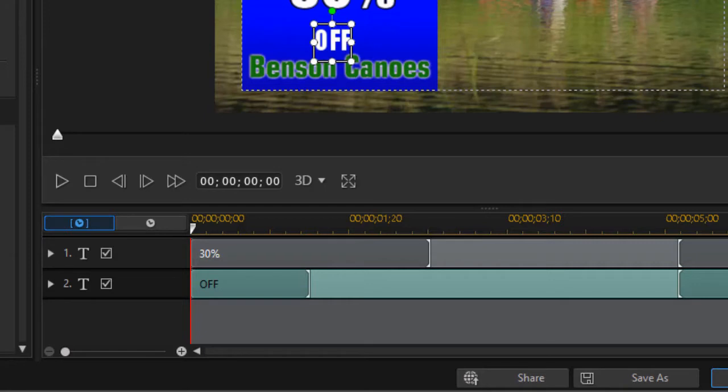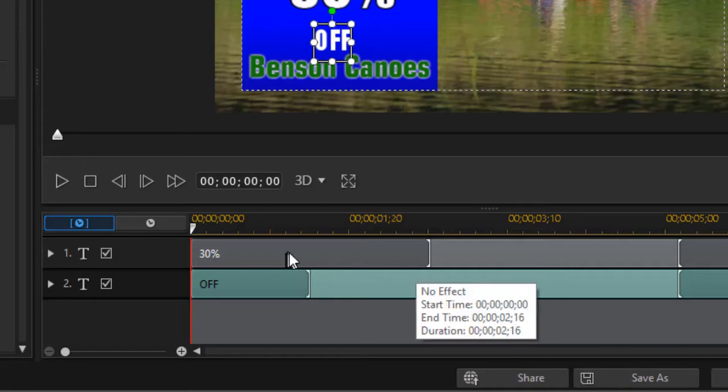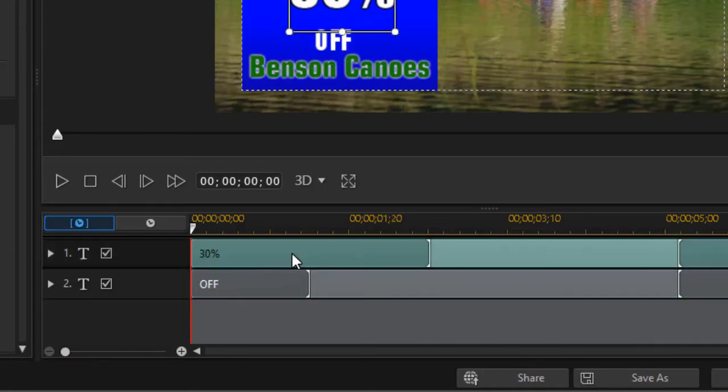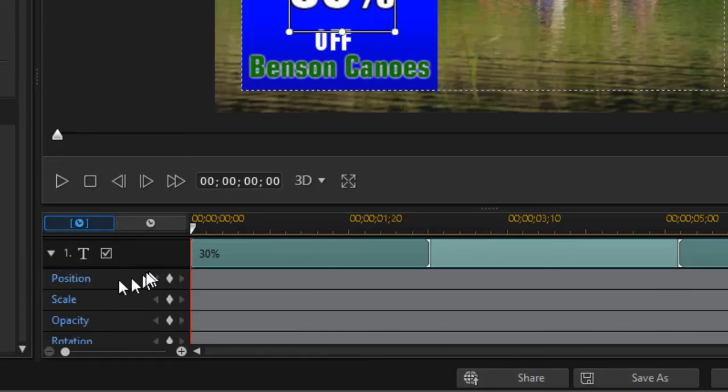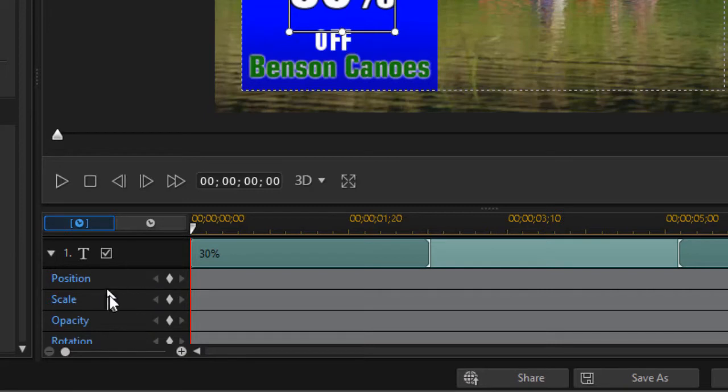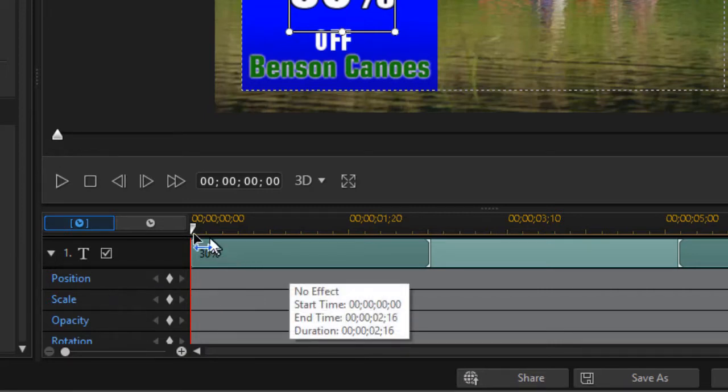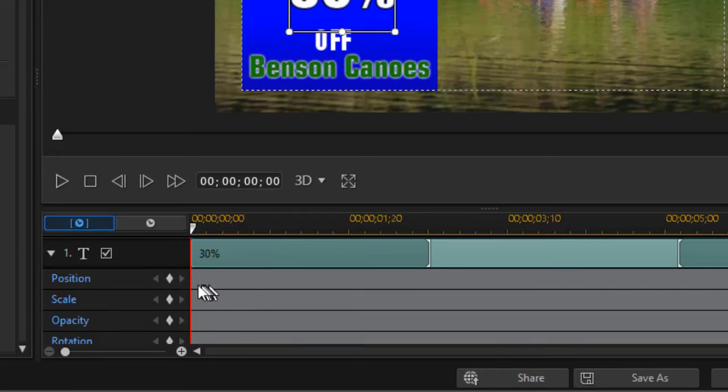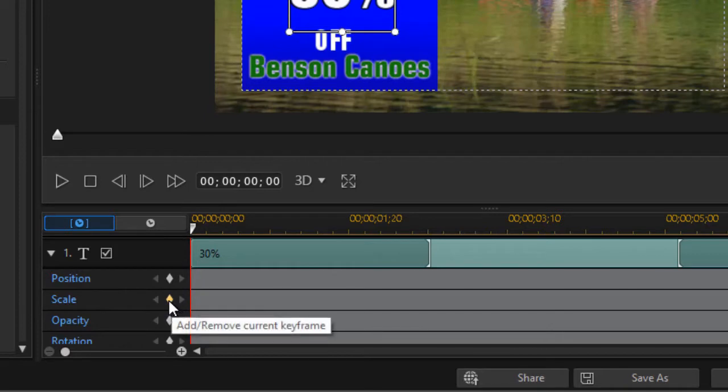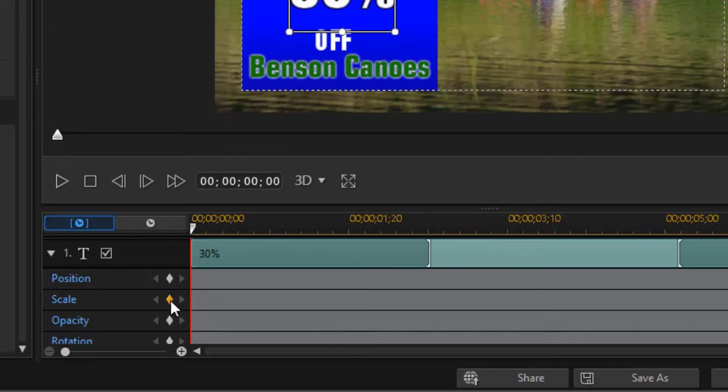Let me show you my preferred method to make the 30% pop. Click on the arrow pointing to the right to access all the keyframes for that title. I'll start a keyframe of scale at the beginning by clicking the diamond with the time indicator on the left, which sets a red keyframe for the scale value.